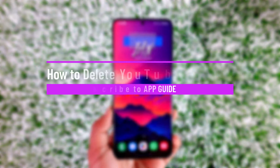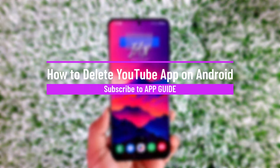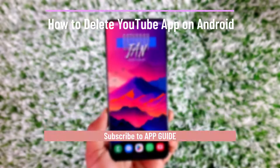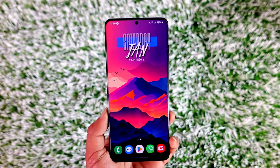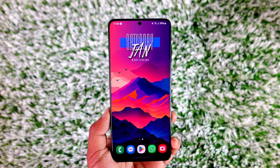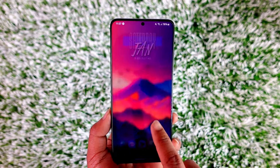How to delete the YouTube app on Android. Hey everyone, welcome back to our channel. In this video I will guide you on how you can delete the YouTube app on Android, so make sure to watch the video till the end.